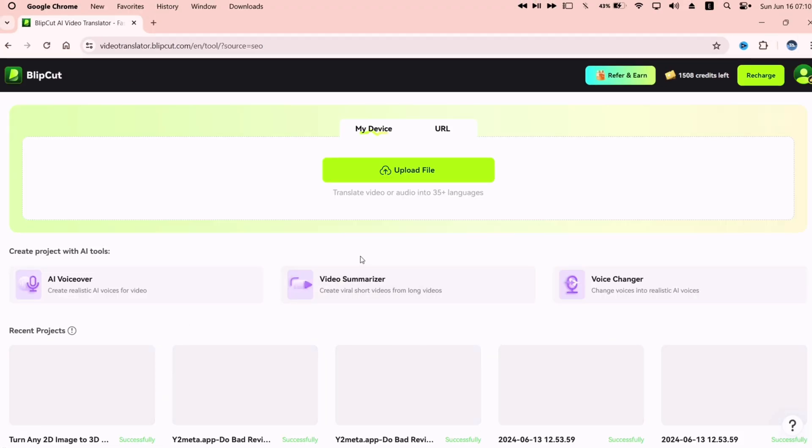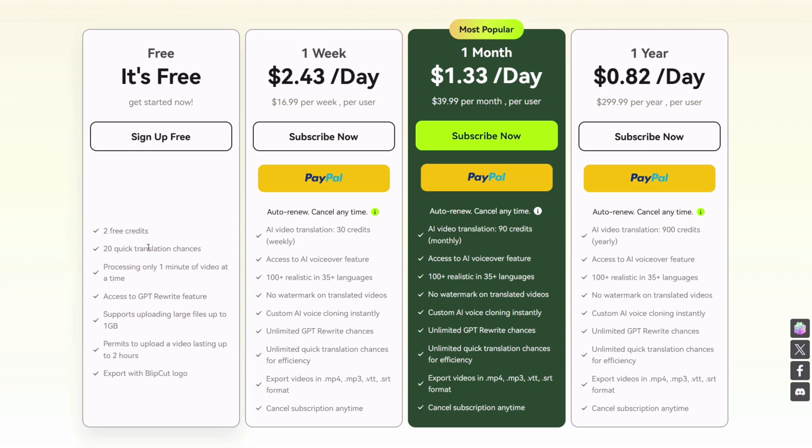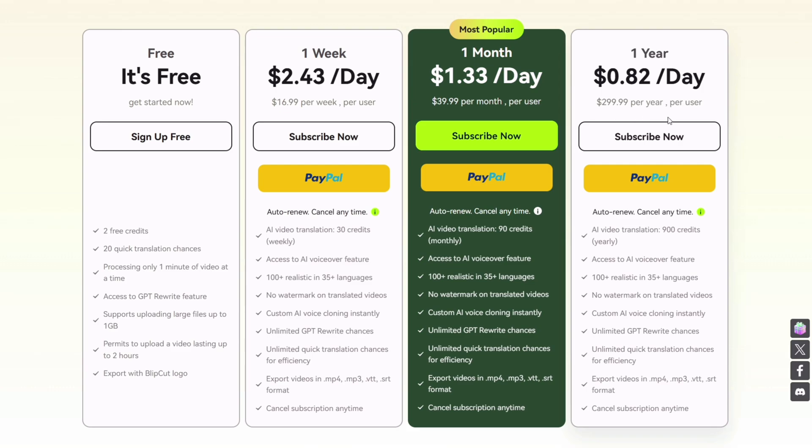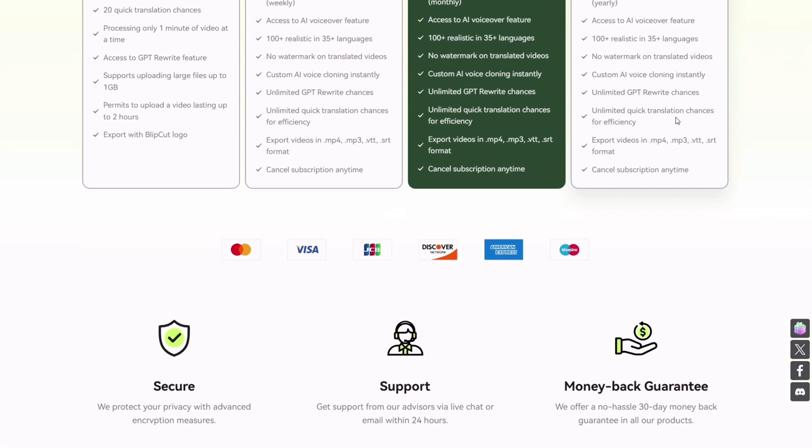You can continue to use blip cut for free, but it offers limited features in free version. Or you could get a subscription which suits your needs. It offers flexibility in terms of weekly, monthly, and yearly subscriptions.